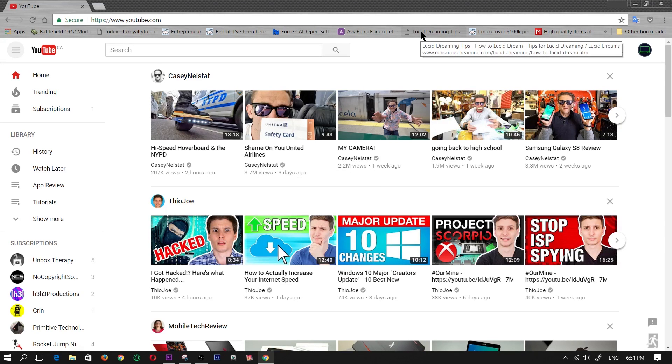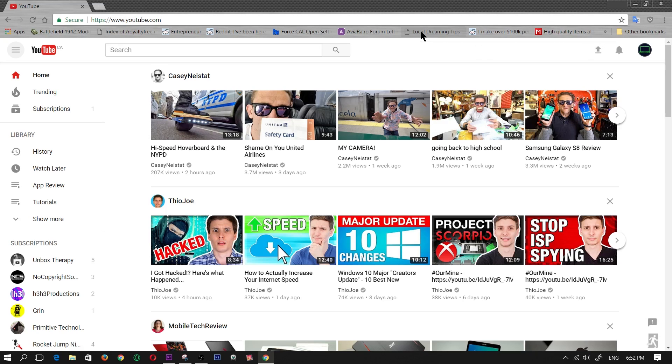Hey what's up guys, I'm going to be showing you how to turn on the new secret dark mode within YouTube. For this you're going to need Google Chrome and the latest version, which you most probably do have, but just in case it is version 57.